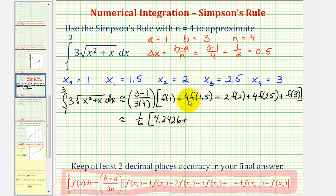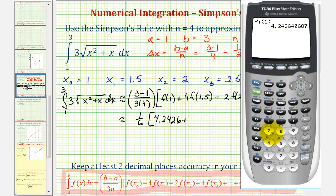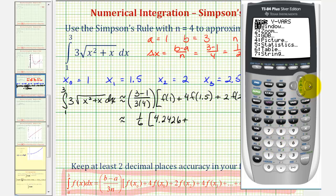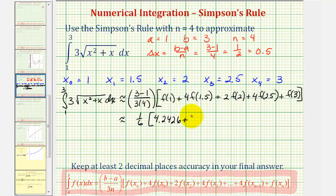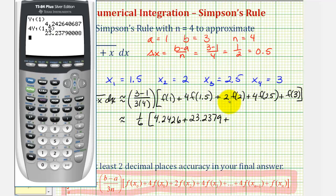Next we have four times f of one point five. On the calculator, that's four times Y1 of one point five: press four, vars, right arrow, enter, enter, and in parentheses, one point five. This gives approximately twenty three point two three seven nine. Then two times f of two: two, vars, right arrow, enter, enter, and in parentheses, two, giving approximately fourteen point six nine six nine.